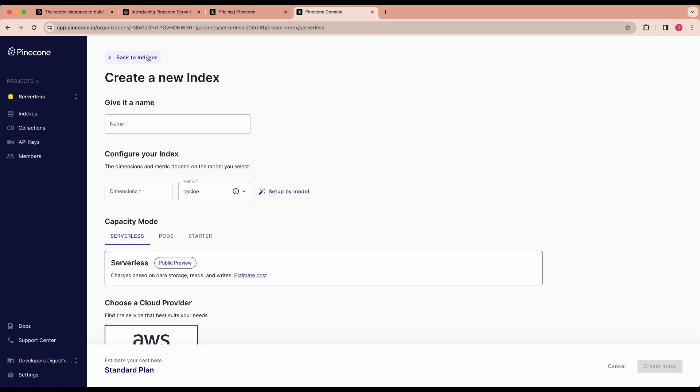To get started with Pinecone, it's really easy to sign up. You can just go ahead, sign up for an account. You can plug in your credit card details to get that $100 of free credits.